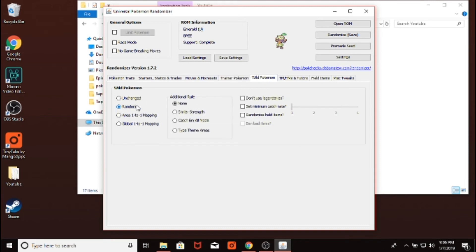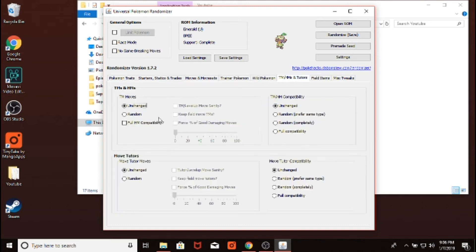Now this is the big thing. This is just randomized wild Pokemon. You can change how random you want it to be if you want, like, the beginning of the game to have weak Pokemon and the end of the game to have strong Pokemon or whatever. And then randomize TMs here, randomize move tutors, randomize the compatibility.